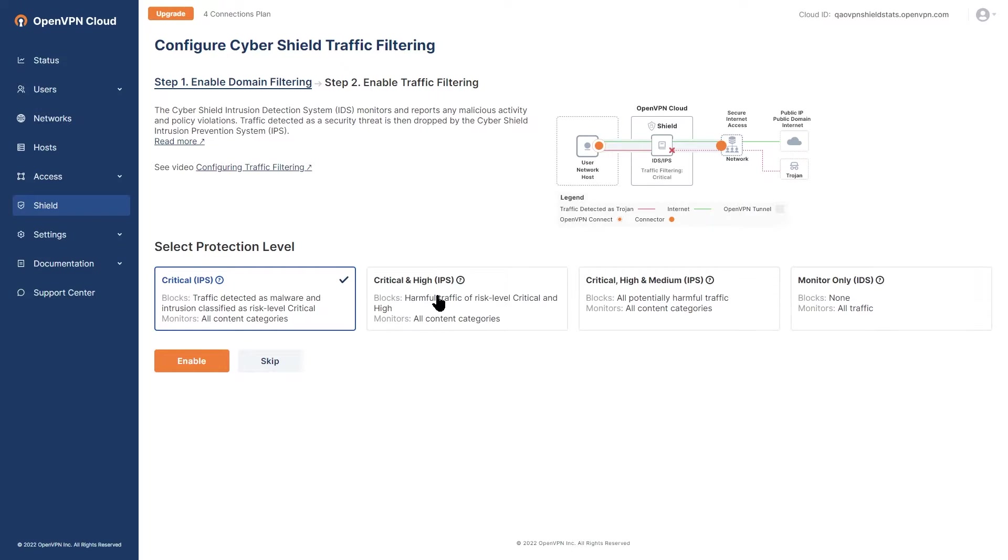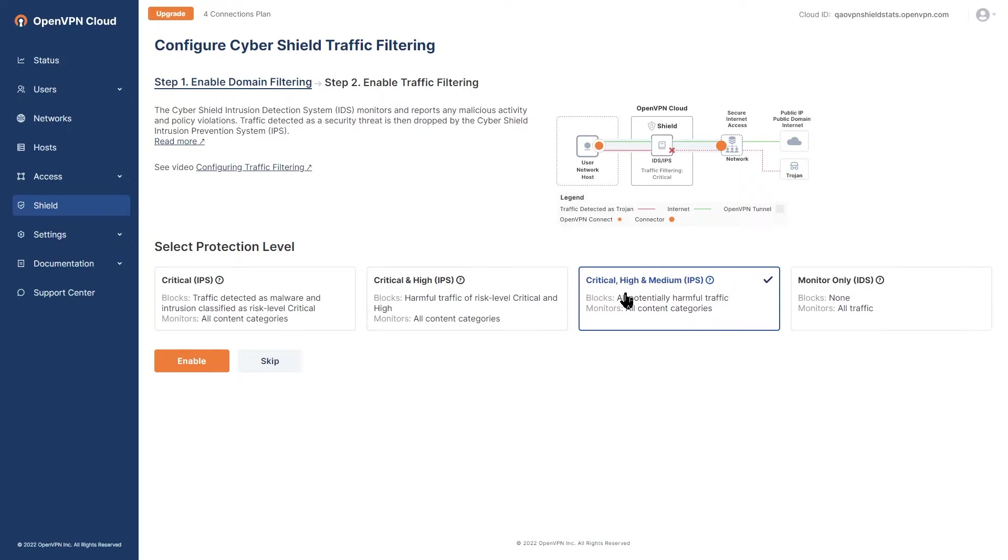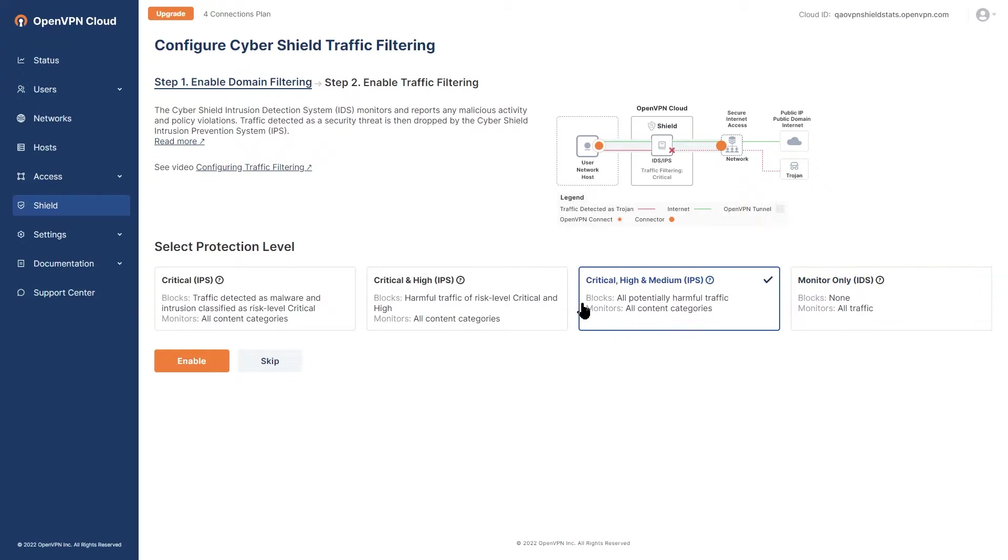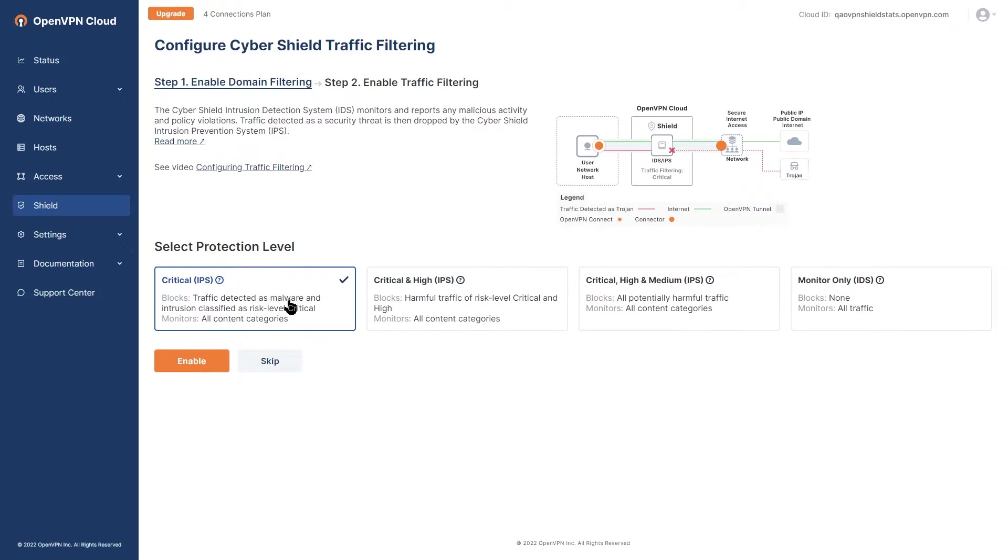As you can see there are three IPS protection levels and one IDS or monitor only level. Choose the appropriate and desired level and then click on enable.